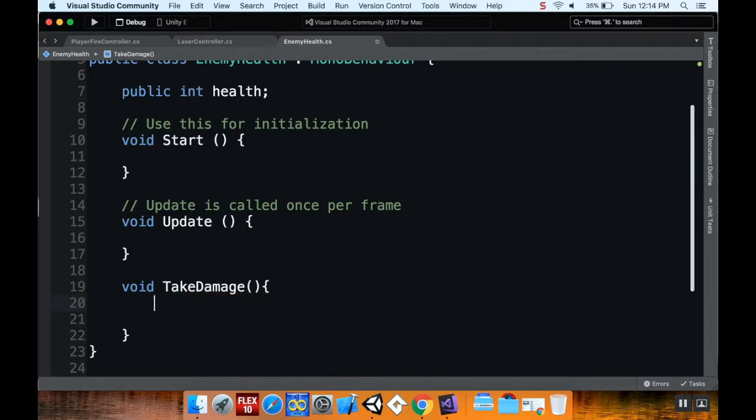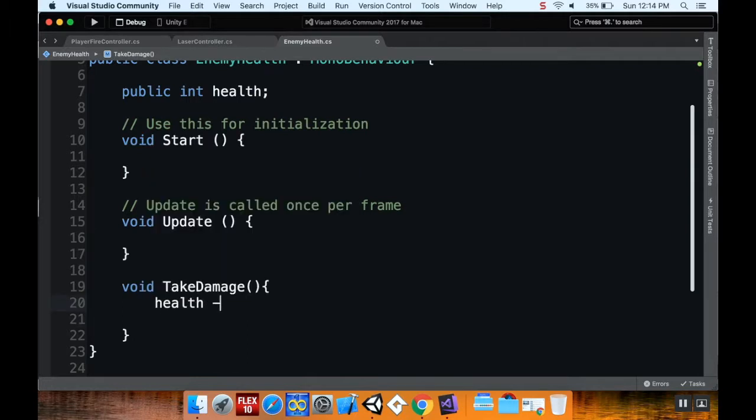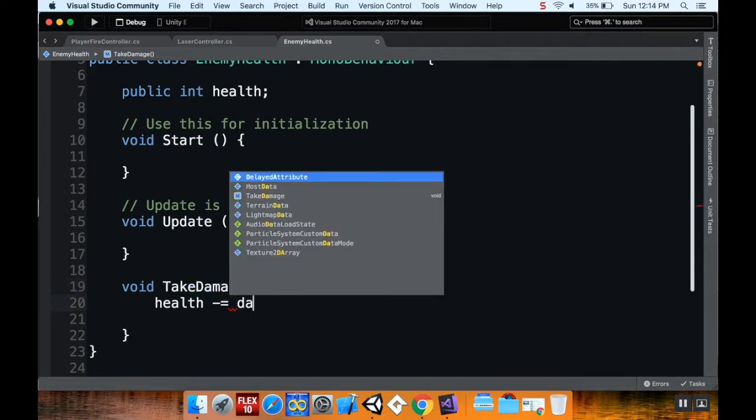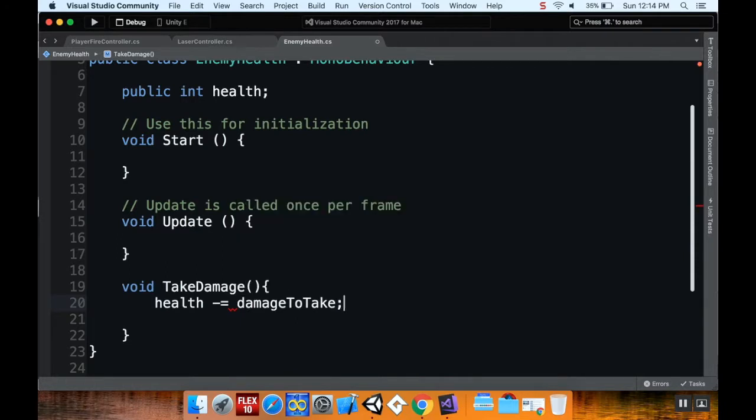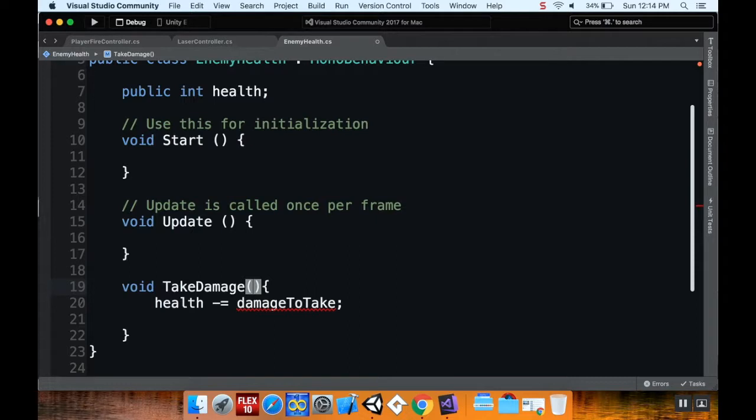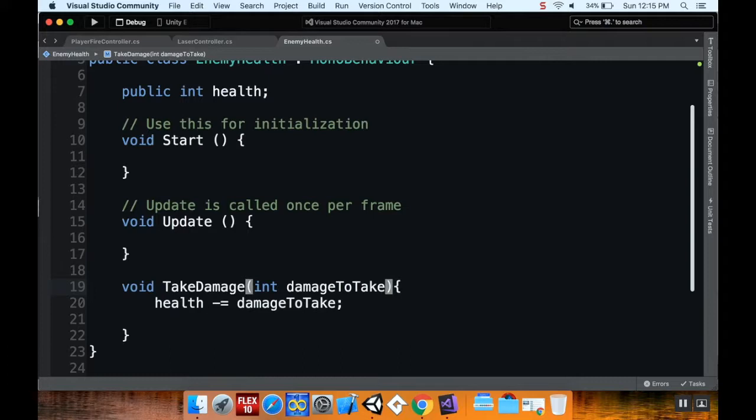In this take damage method, I'm going to say health minus equals damage to take. It's going to turn red right now because I haven't defined that variable. What I want to do instead is have this be a variable that is passed into this function, meaning this function won't run unless I give it a number for how much damage for the ship to take. So in between these parentheses, I'm going to do int damage to take. So whenever I call this method, I have to tell it how much damage the ship needs to take.